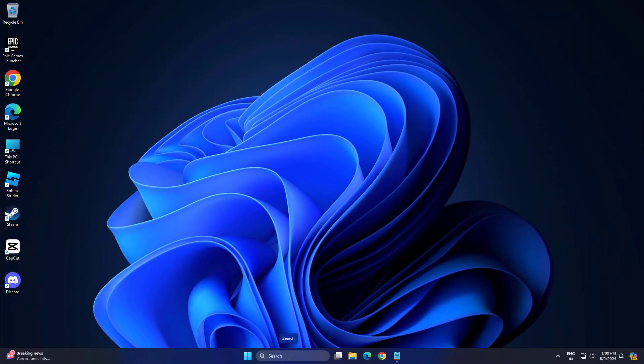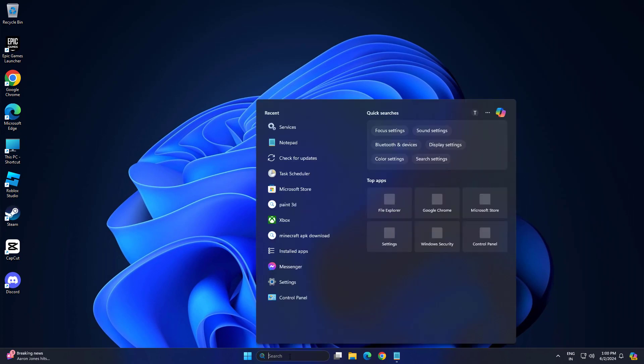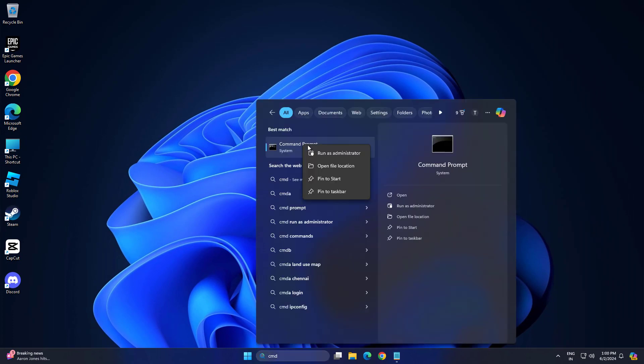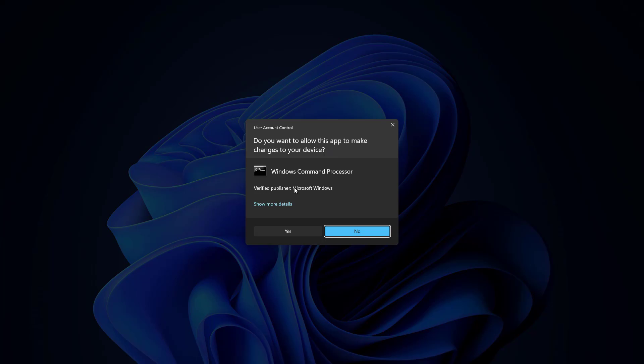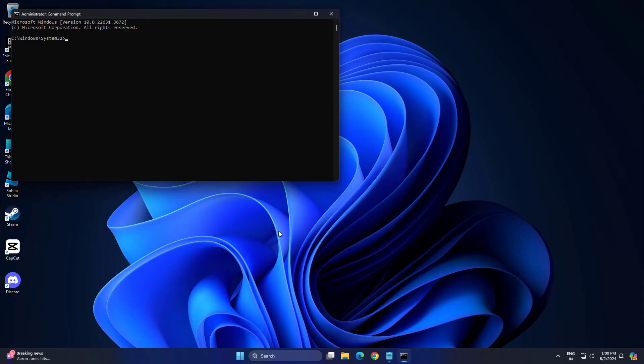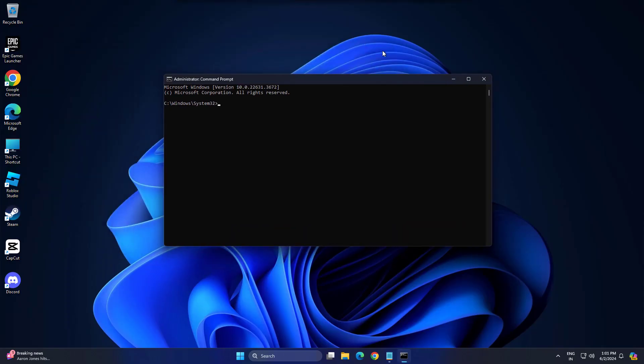Now open Start and type CMD. Right click Command Prompt and click on Run as Administrator. Copy and paste the command that you will find in the description of this video.